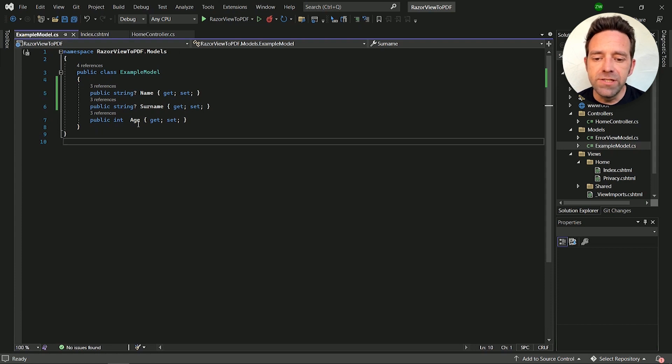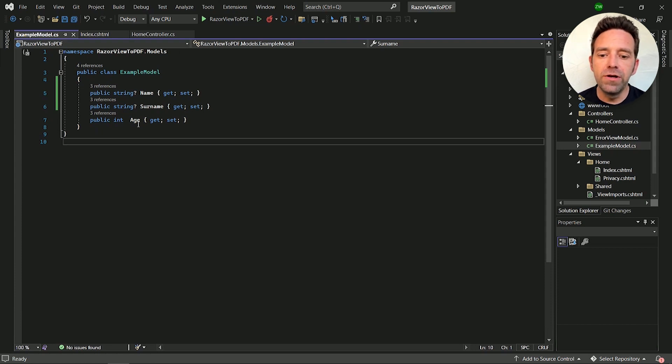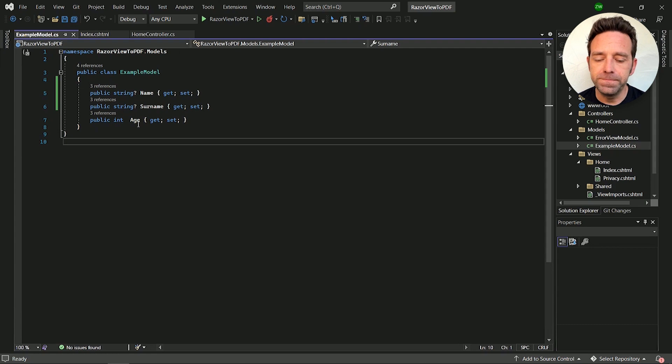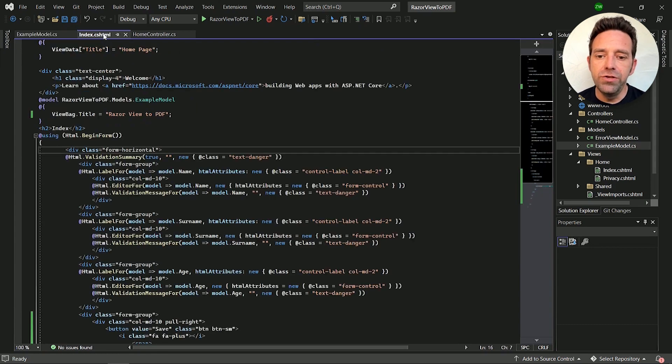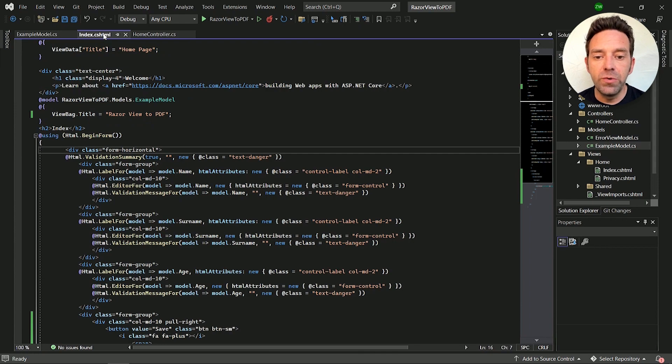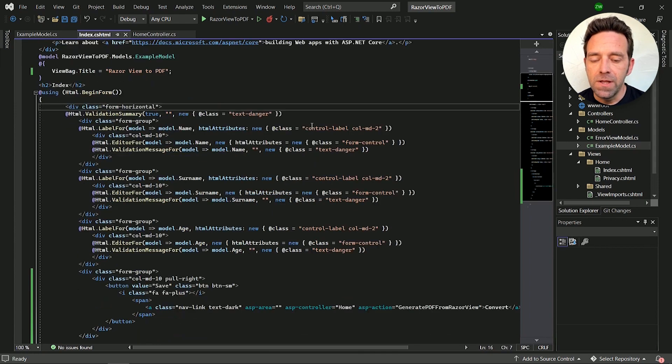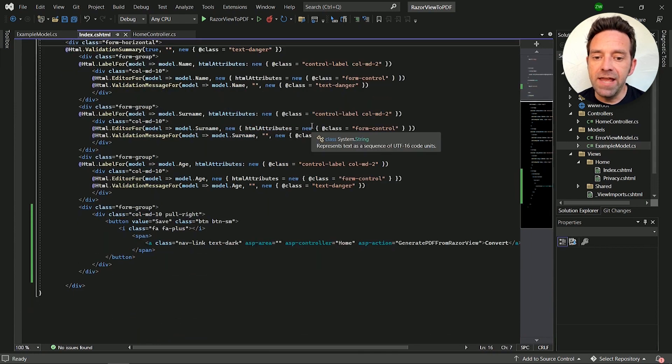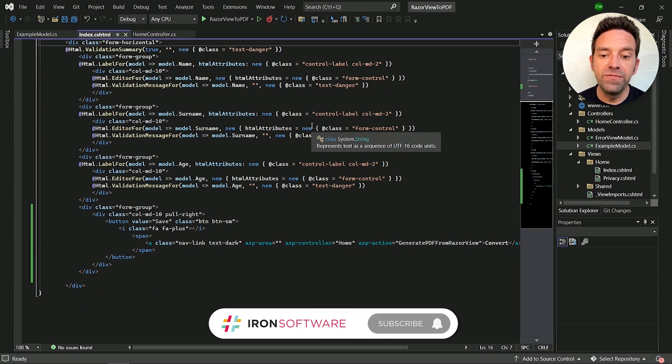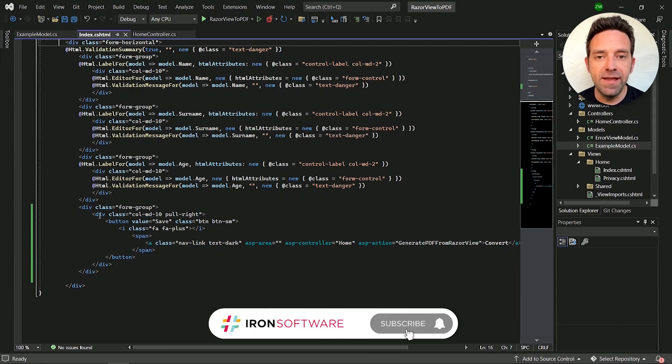Let's move to the Views folder and open up the index file. Here you can see I've added the code to generate a form through a Razorview. After that, I've created a button to convert this Razorview to a PDF.